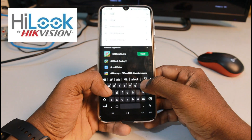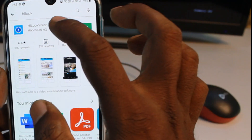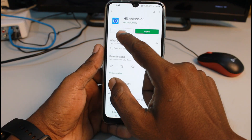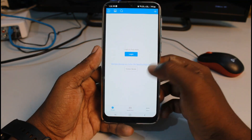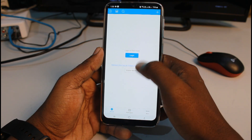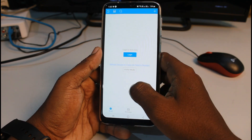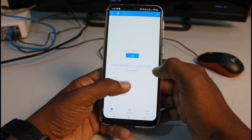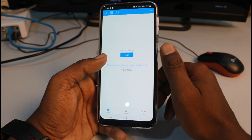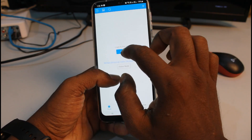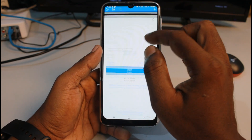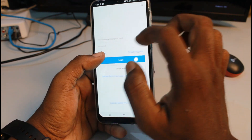I have already installed the software on my phone. I will open the Hikvision application. If it is your first time installing it, you will install it and open it. We have a visitor mode. If we have visitor mode, we can register the app for the first time.